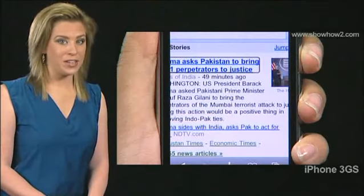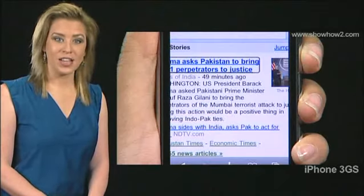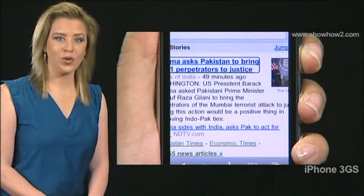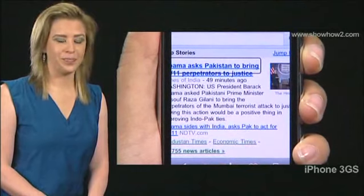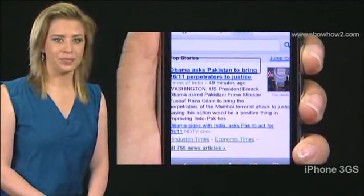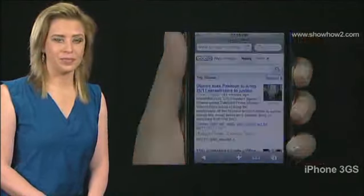While browsing a web page, you can set the VoiceOver rotor to zoom in and out. Zoom level 2. Zoom level 1.